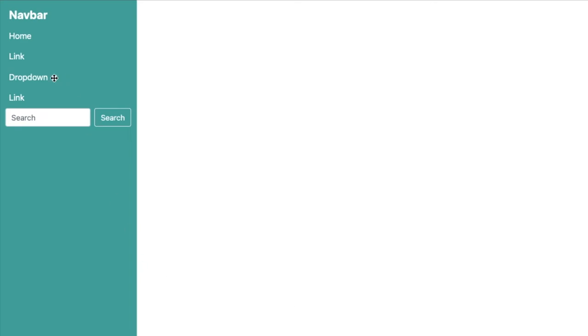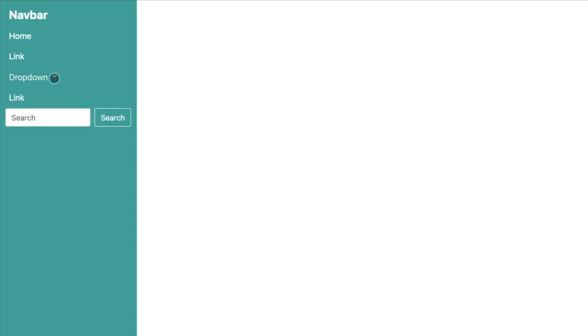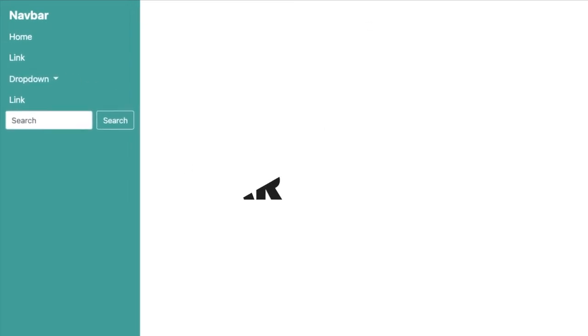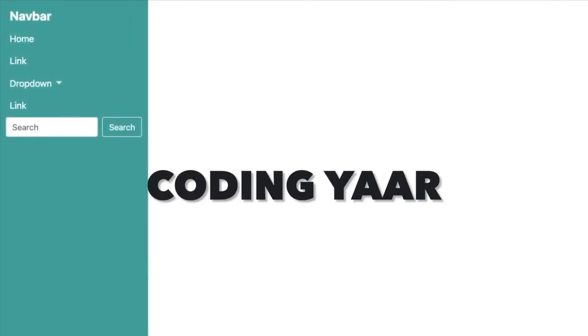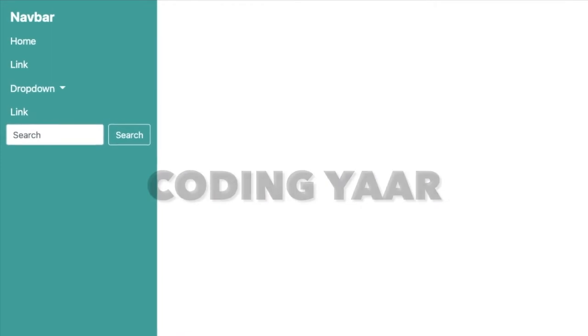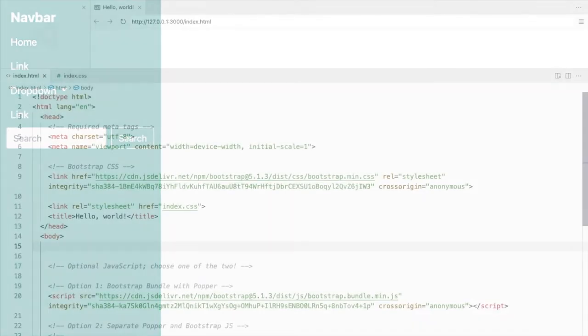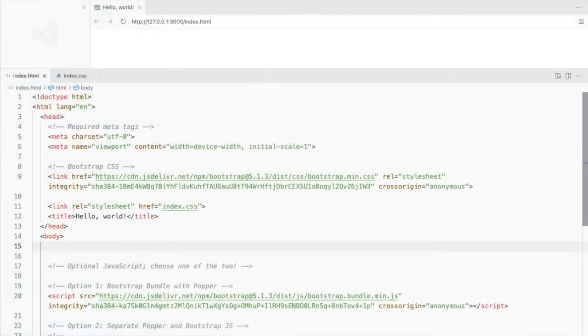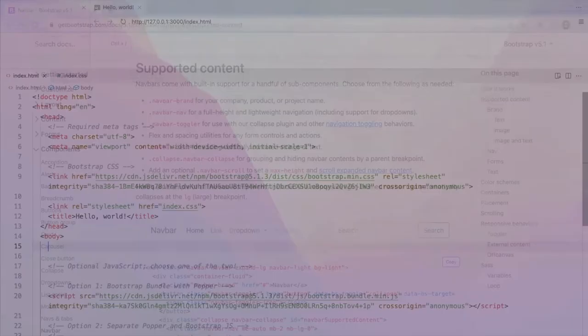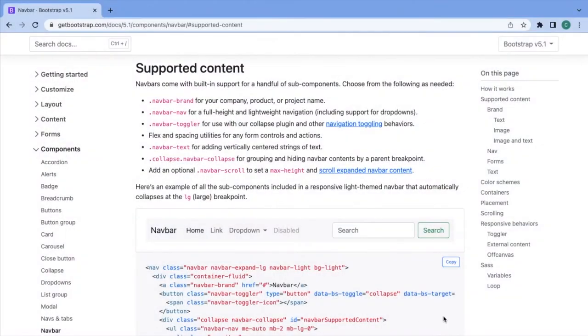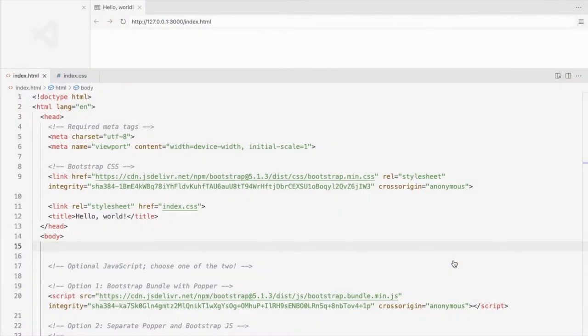Hello, I'm your coding yard and we'll be converting a horizontal Bootstrap navbar into a vertical one. This is a Bootstrap 5 starter template and I've linked a CSS file. I'll be using the first navbar on this page.